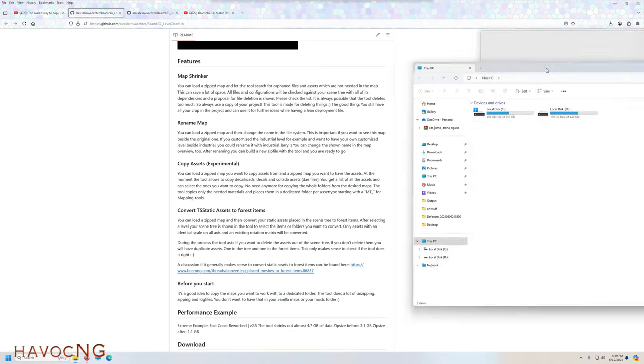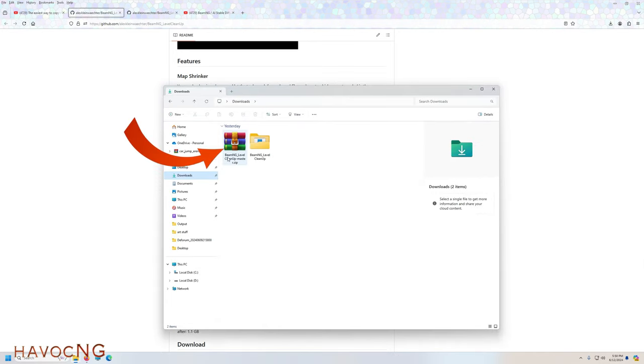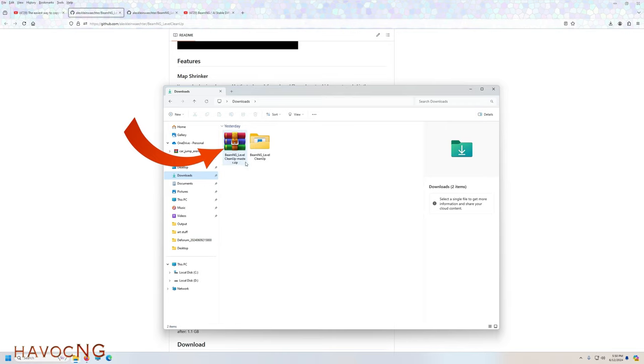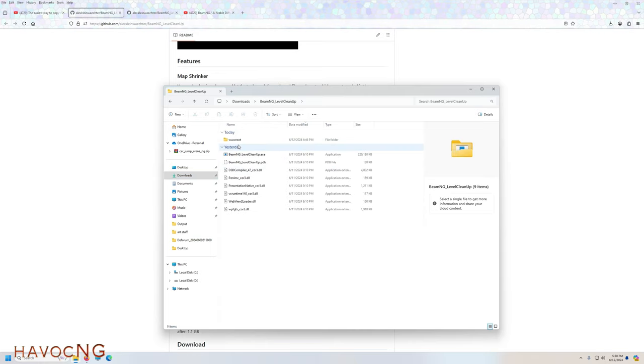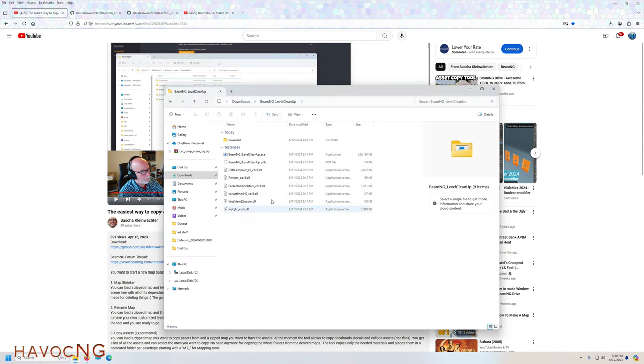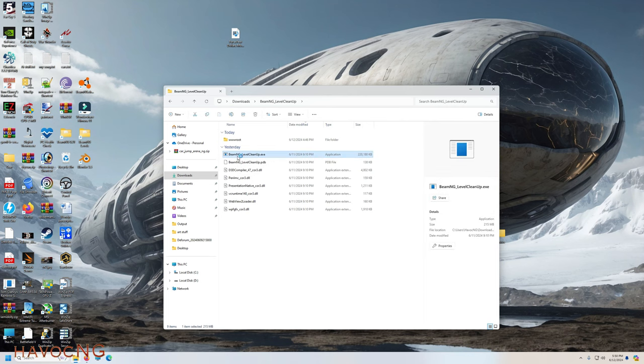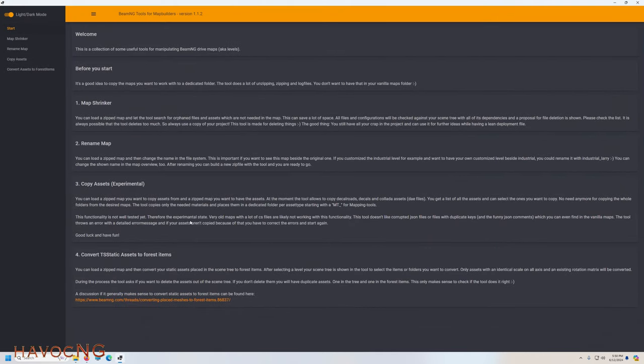It allowed me to get the program that he shows in his video, which is this BeamNG level cleanup master zip. When I unzipped it, it brought me to this, and this matches up with the hierarchy file structure on his video. Just like in his video, he tells you to launch the exe file, and the software pops up. Pretty straightforward up to this point.